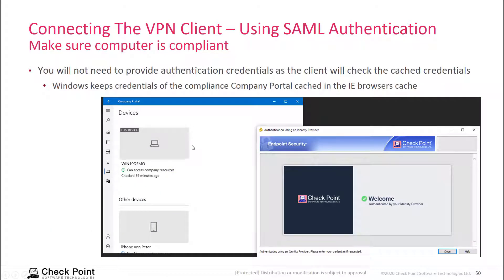Because the computer is already connected to the compliance management, and this connection is using the cache of Microsoft Internet Explorer running on this Windows 10 system, our embedded browser in the VPN client looks at this cache and checks if there are credentials, and if there are, it uses them to authenticate.